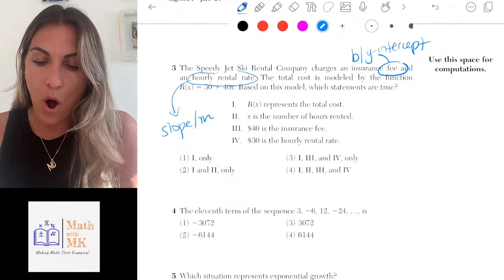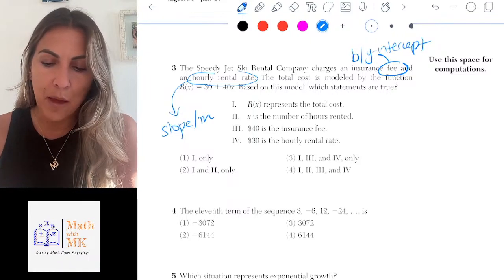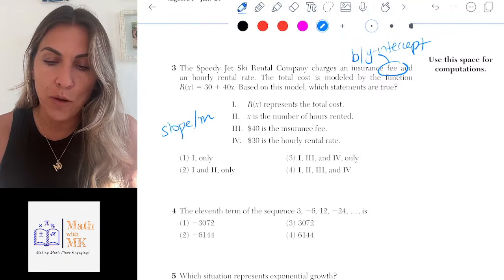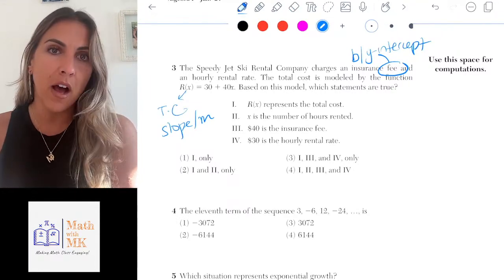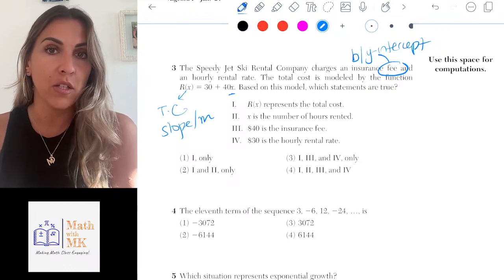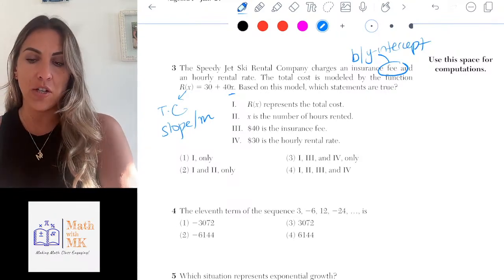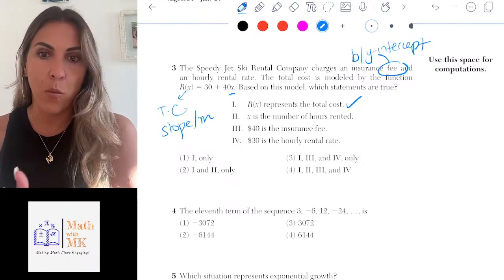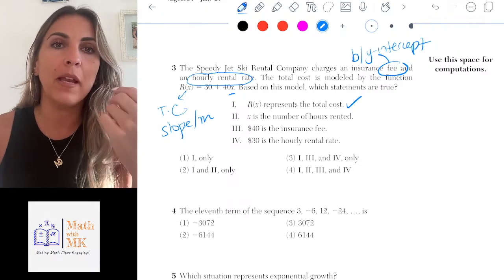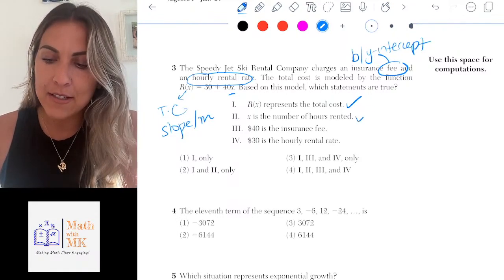The total cost is modeled by R(x) = 30 + 40x. Based on this model, which statements are true? Statement one: R(x) represents the total cost. Yes — you'd add the $30 fee plus $40 for each hour (x), giving you the total cost. Statement two: x is the number of hours rented. Yes — our slope is the hourly rental rate, so x is indeed the number of hours rented. Those both make sense.